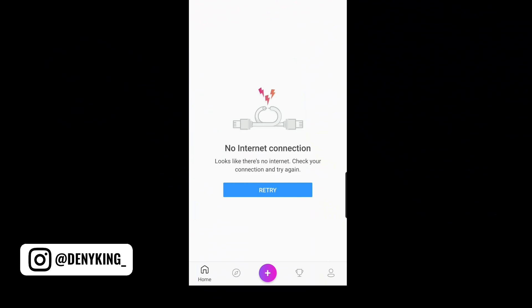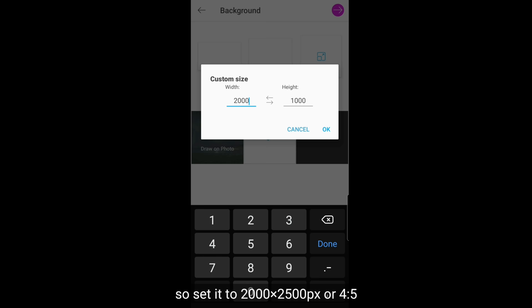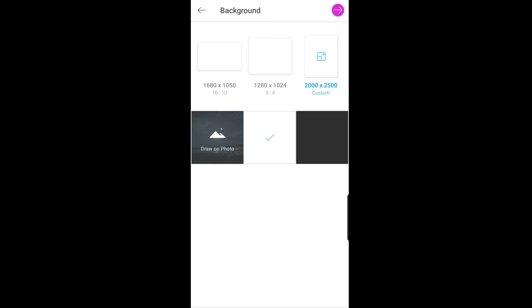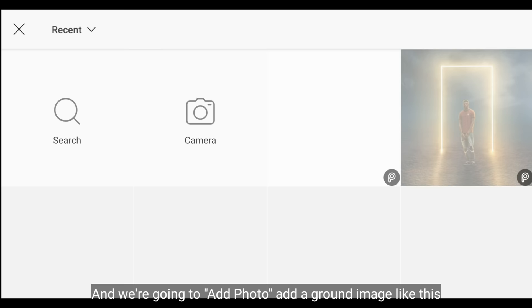Langsung saja kita buka aplikasi Picsart. Langkah pertama kita klik tombol plus di tengah, lalu scroll ke bawah dan pilih Pick Canvas. Di sini kita akan memilih ukuran background-nya. Kita gunakan custom, jadi kita bebas mengubahnya. Kita ganti menjadi 2000 x 2500 pixel atau 4 banding 5. Klik OK, next, dan pilih Edit Image.